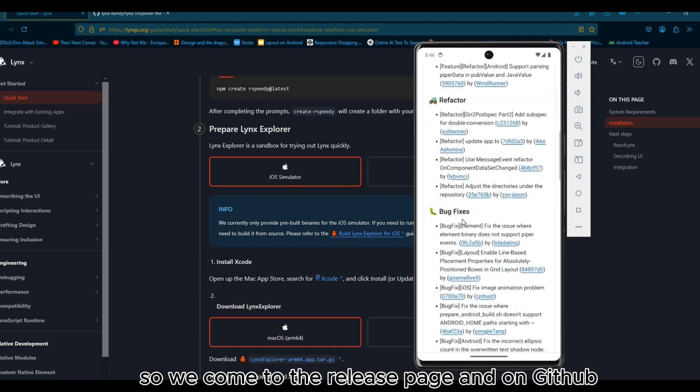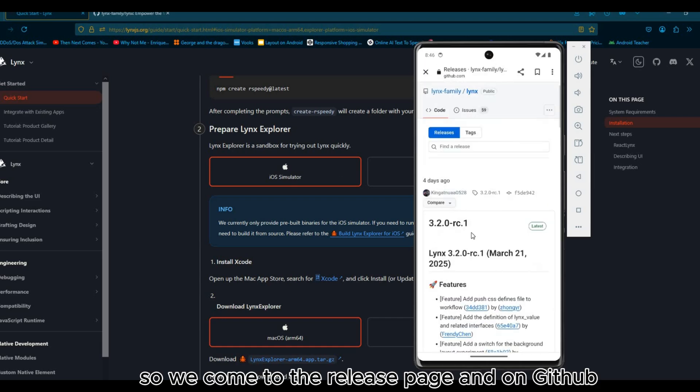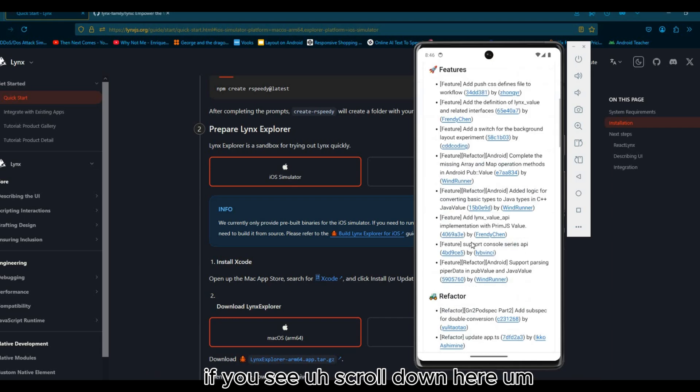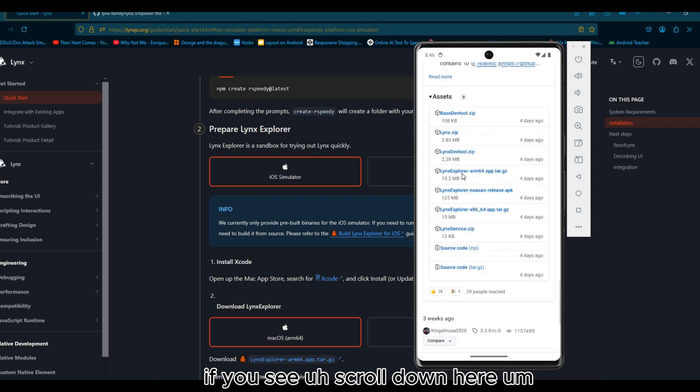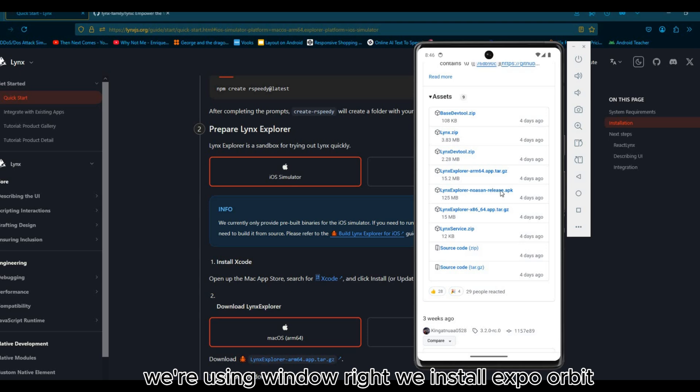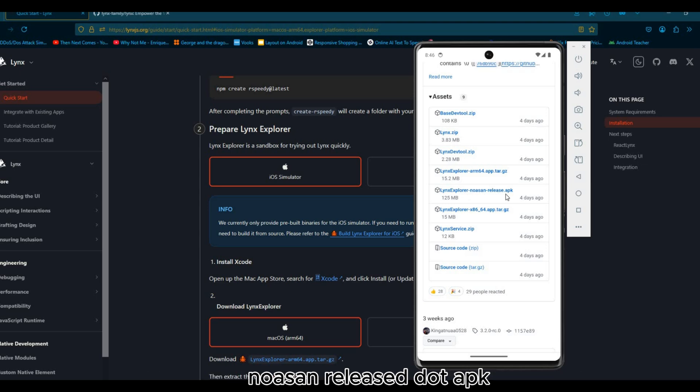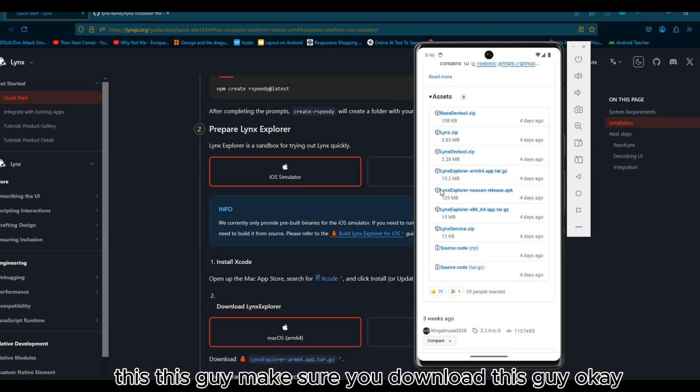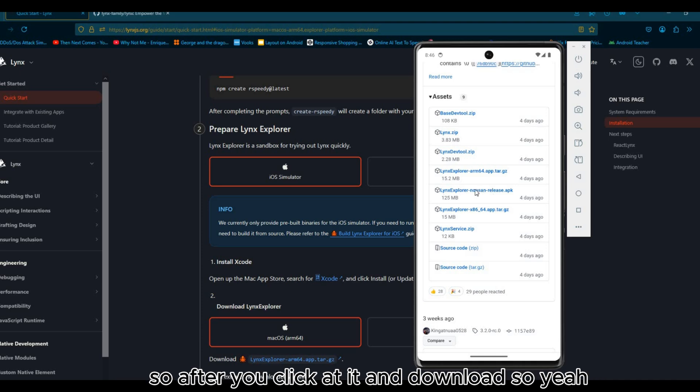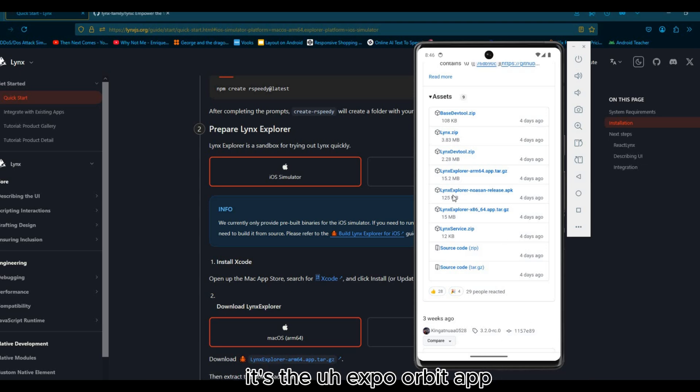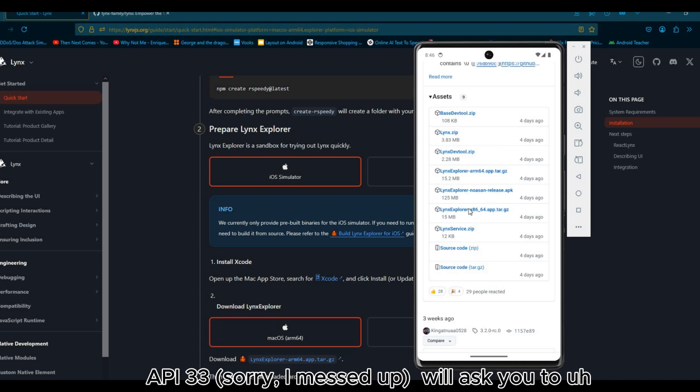We're using Windows, we installed Expo Orbit, so we must install Lynx Explorer no-sound release APK. This guy, make sure you download this. After you click on it and download, this API 33 will ask you to open permission to download a new app.